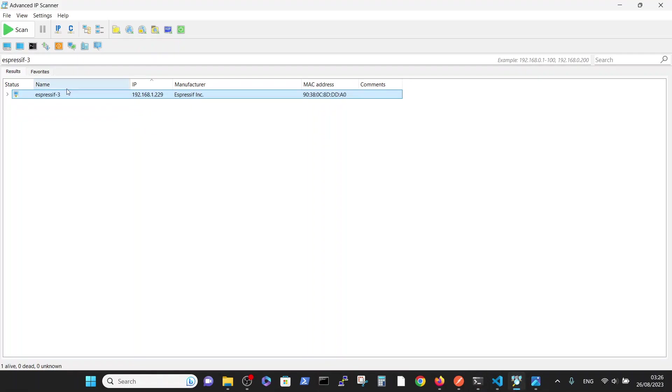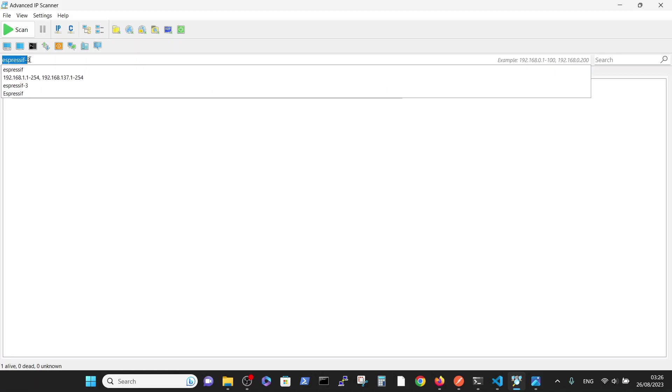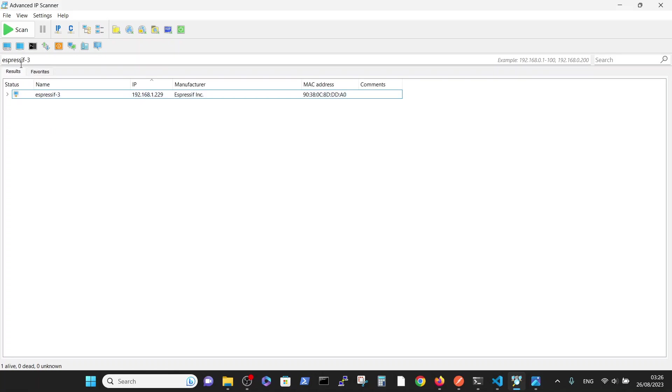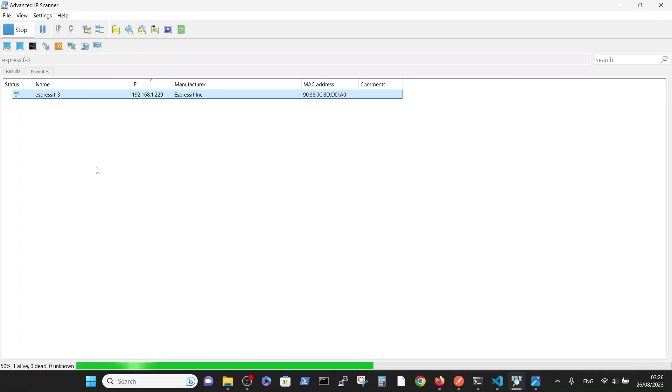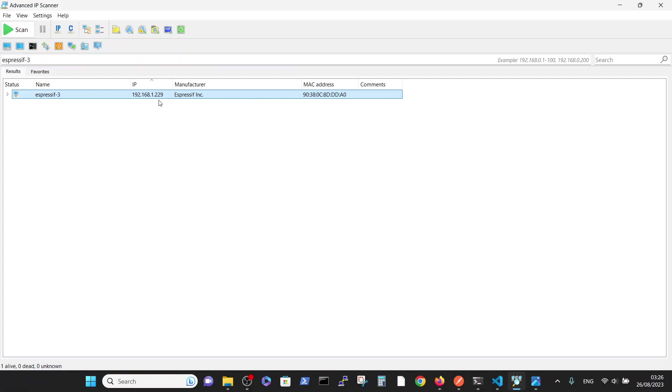And now I can see which Wi-Fi IP address this board has allocated. So we are back to our Advanced Scanner. And for me, it worked when I wrote Expressive-3. You can see scan, and I can easily find this board on the IP address 229.